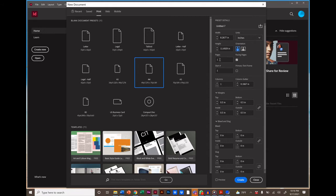portrait orientation, one page, four columns, and a gutter space that's the default. A gutter space is the space between columns.